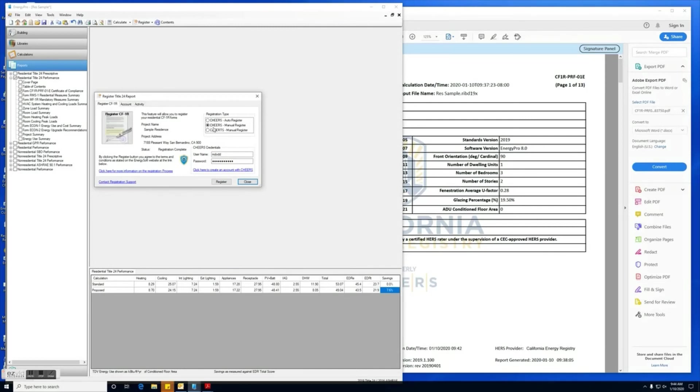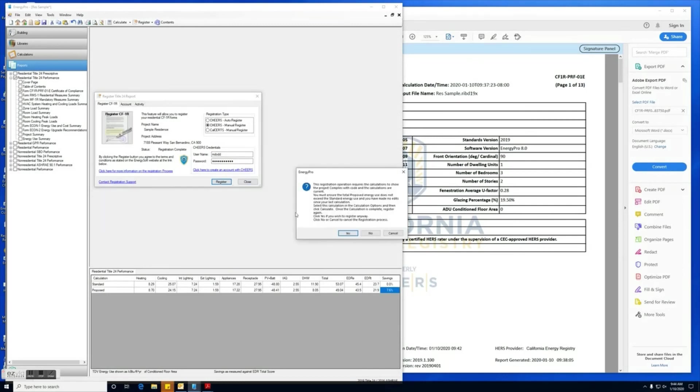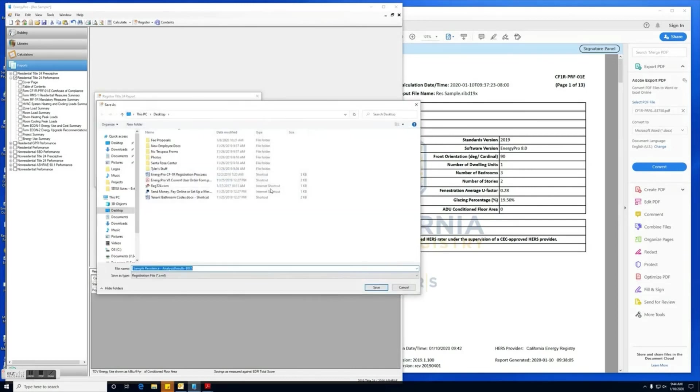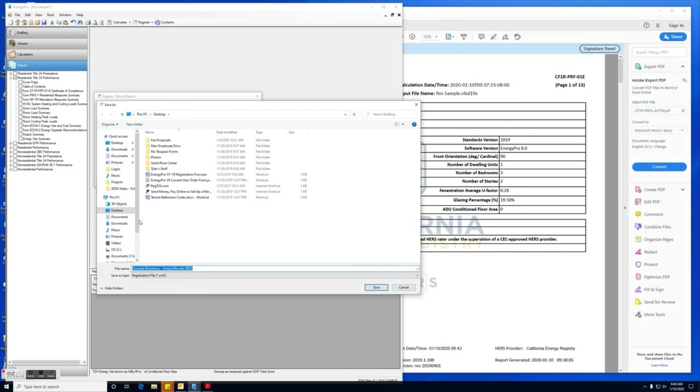It's the same for CHEERS and CalCerts, so either way you just want to select which one you're going to use and then you will select register. Alright, same message as before—it's basically saying that it's already been registered and we're not going to be charged again. So here we are going to save the XML file. You'll want to select a location on your computer that you can come back later and locate that file.